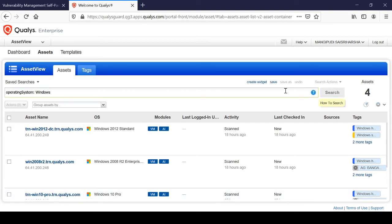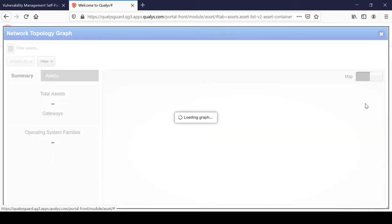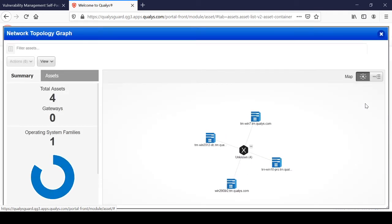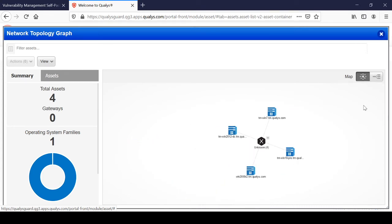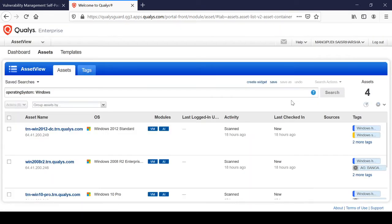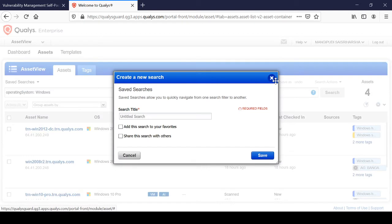Here is the network graph — it will open and load a graph showing where all the systems are located, giving you a network topology view. You can also save this — I will save it as 'Windows'.